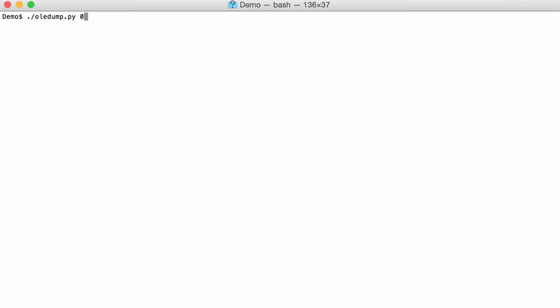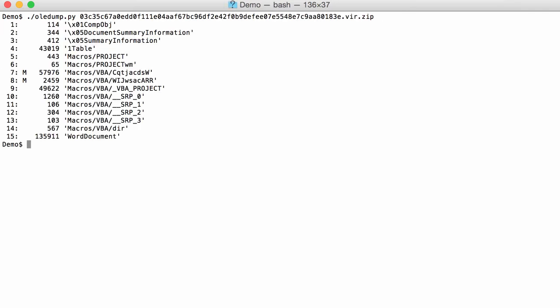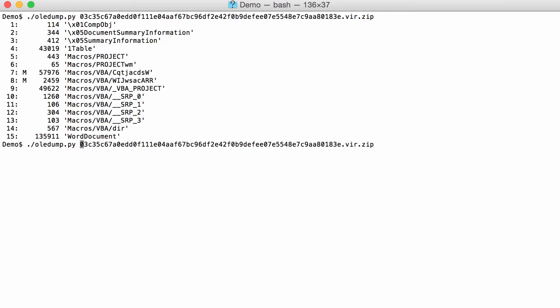With OLED dump we can have a look at the document. Here you can see stream 7 and 8 contains macros. This one's rather large and stream 8 is much smaller, so let's take a look first at stream 8.